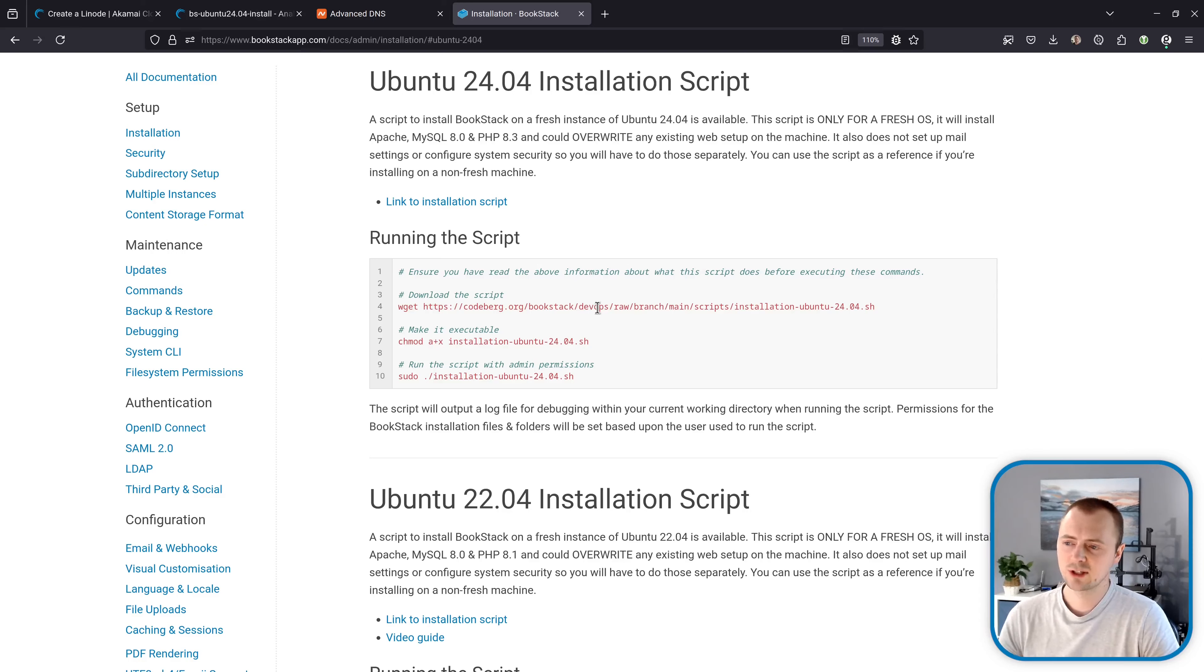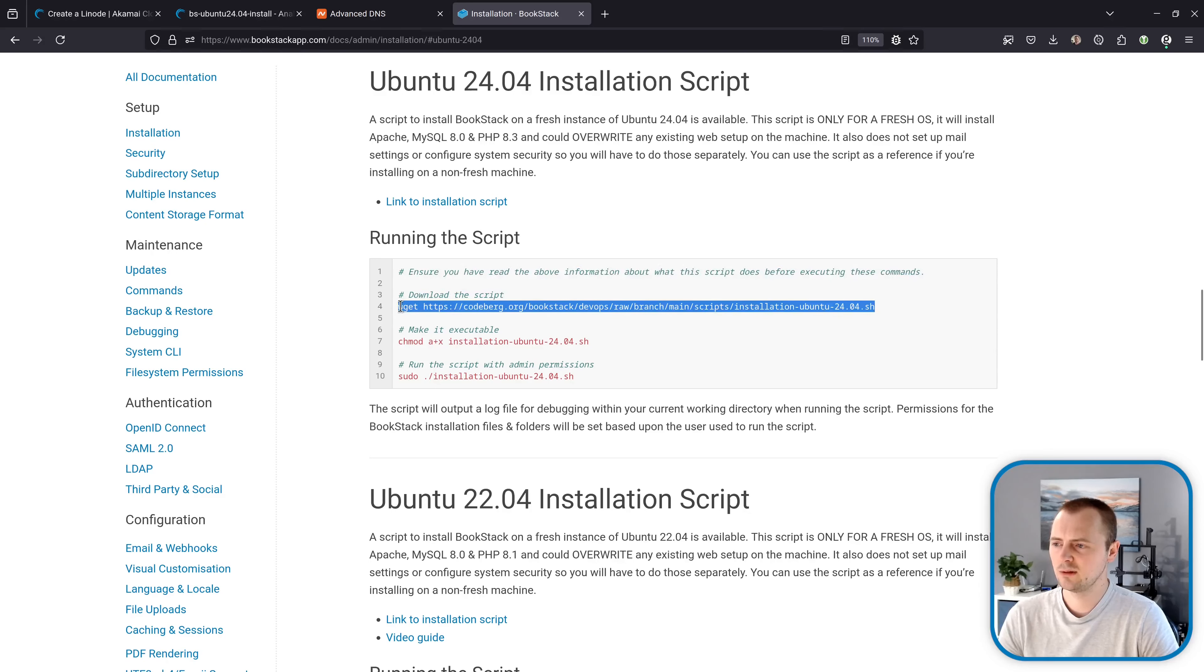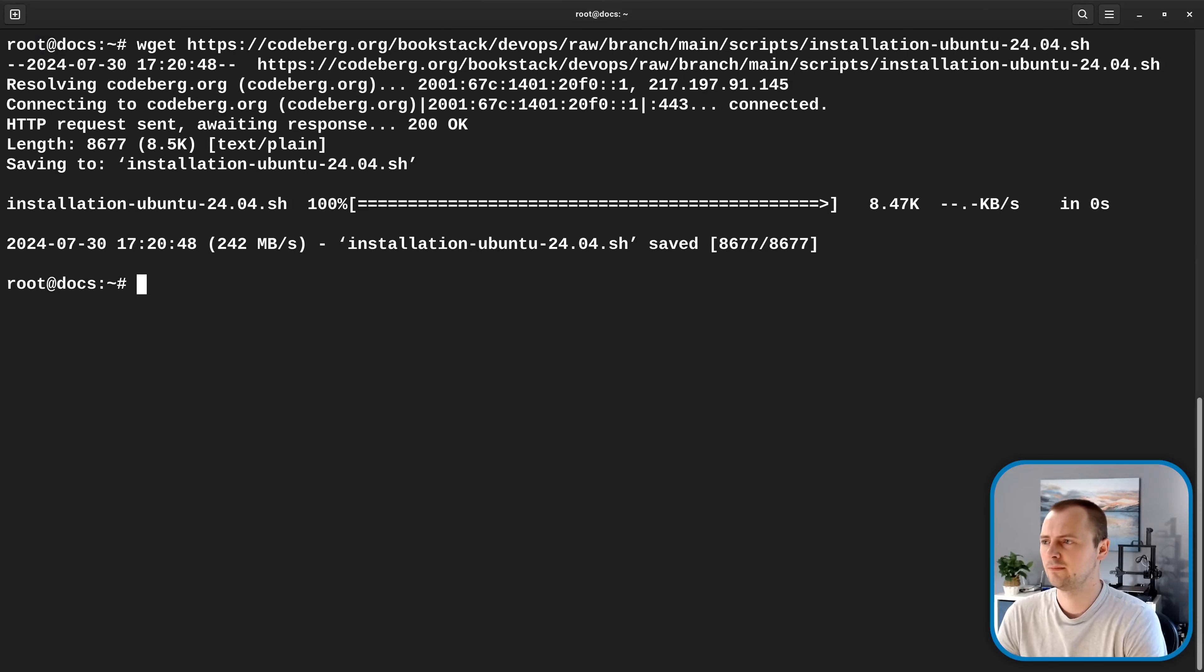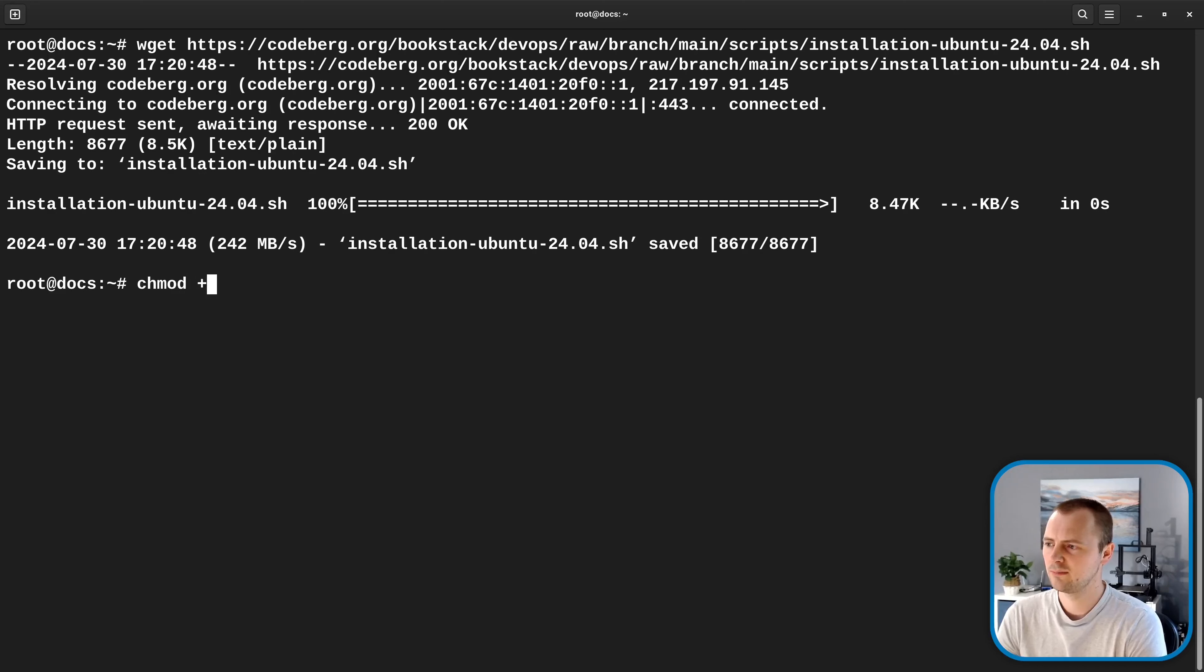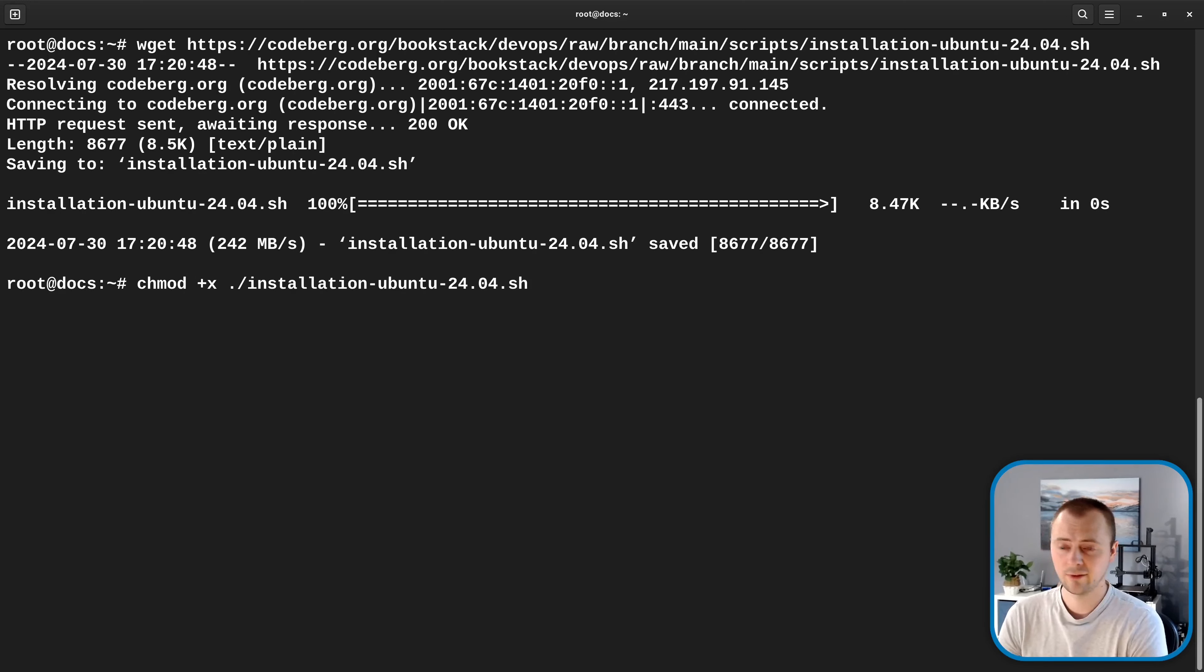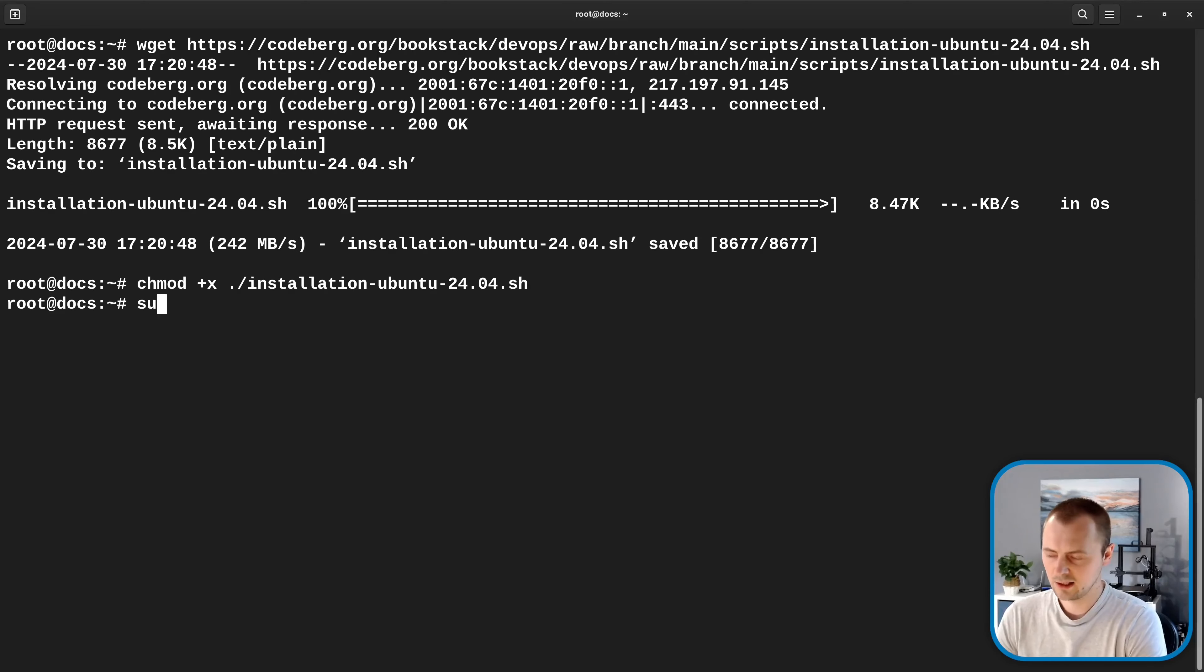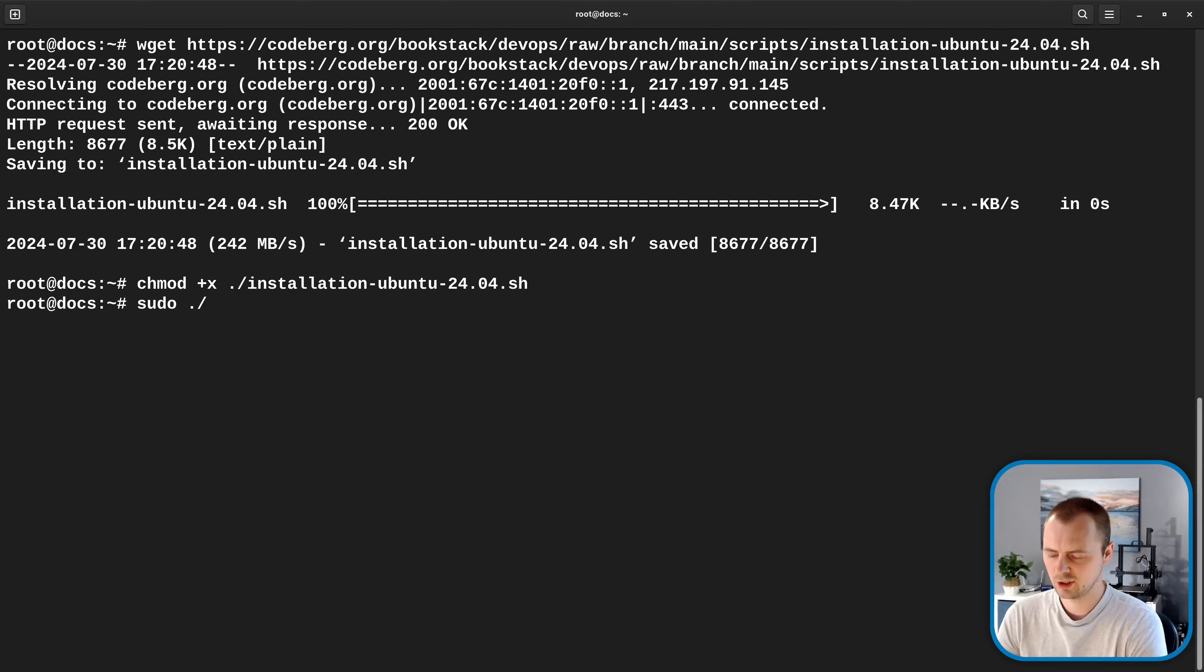So here we're just going to follow these instructions with running the script. So we'll copy this first command and then paste that into the terminal. And then chmod plus x and then pass in a reference to that file that we've just downloaded. Again, that is provided here. So you can just copy and paste that. And then lastly, we're just going to run that with sudo dot slash and then that installation script.